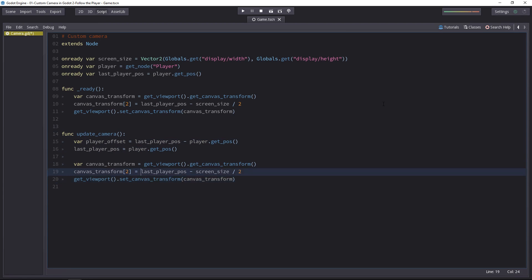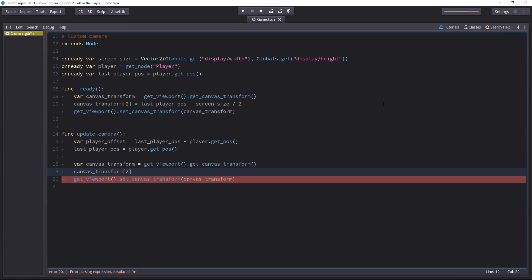This second line has to change though, because we will offset the camera by the player offset. So we can change the equal sign to plus equal. We will add this offset to the canvas transform. And let's add the player offset variable.